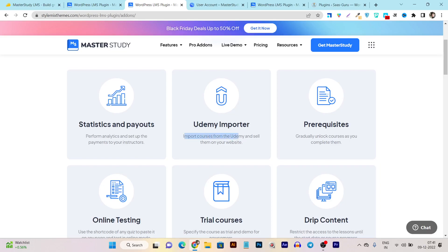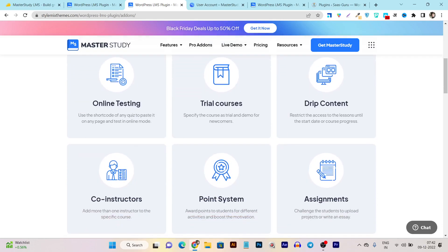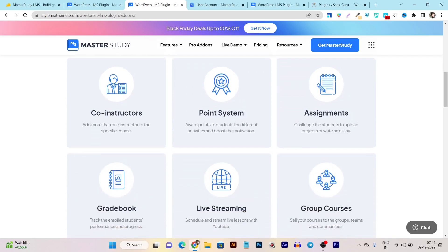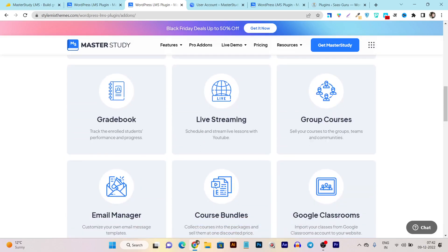You can import courses directly from your Udemy account with just a few clicks — it will be automatically imported to your WordPress website. It also has a prerequisite system, which locks a lesson until the student completes a certain prior lesson or course. Additional features include online testing, trial courses, drip content, access restriction by start date or course progress, co-instructions to add other teachers to a course, a point system, assignments, gradebook, and even live streaming.